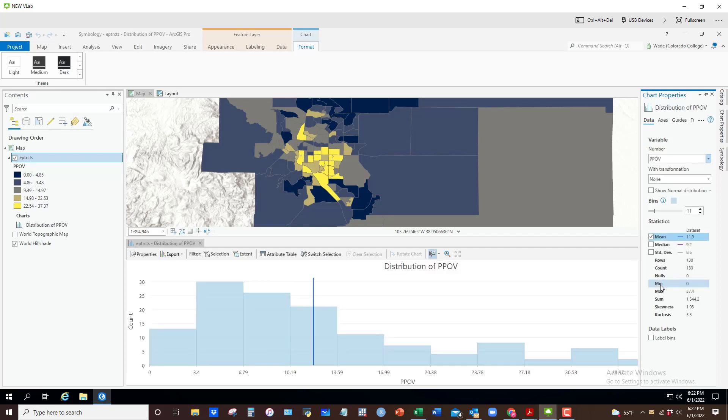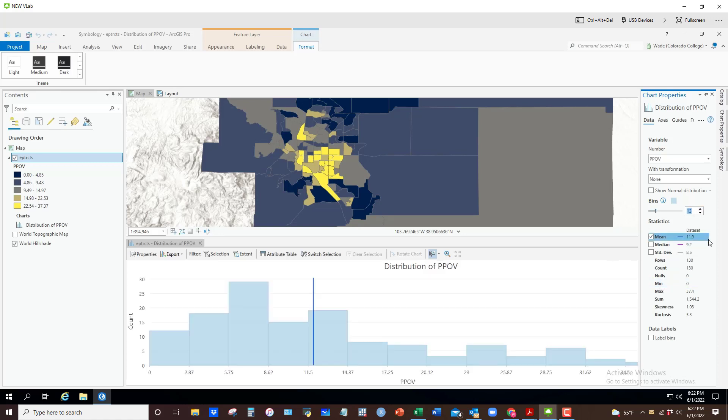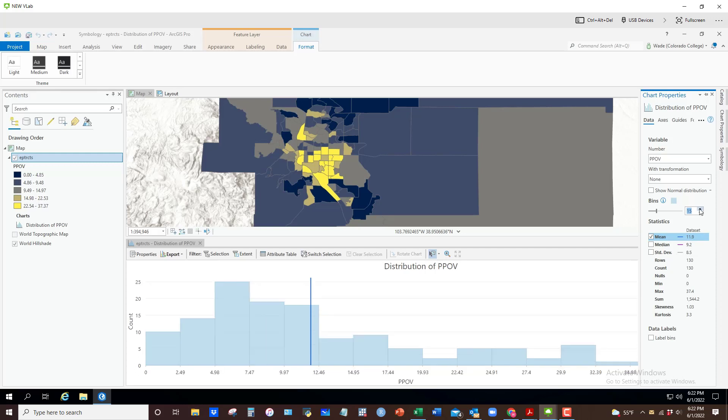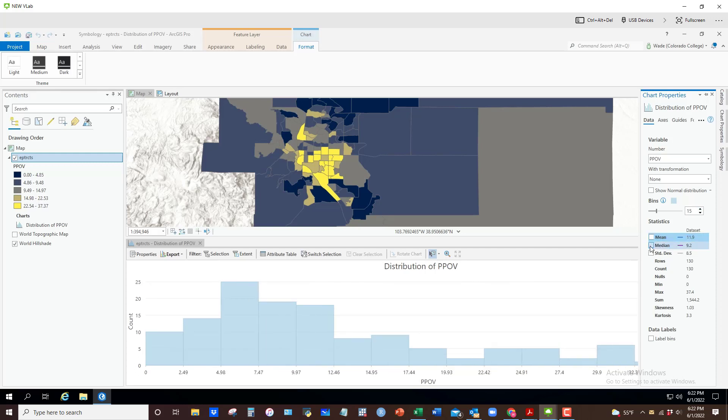Here's a simple histogram with 11 bins. I can change the number of bins, make it a little more refined if you will. It includes the median, I can uncheck that and so on.